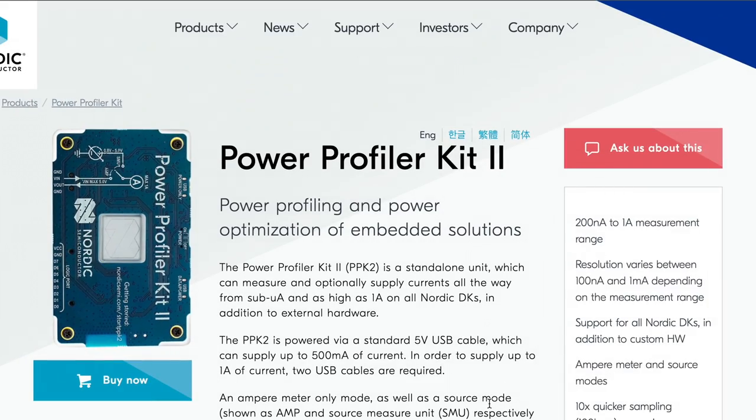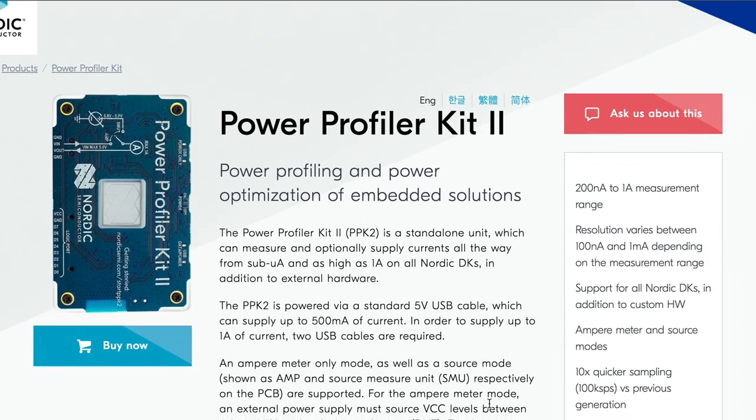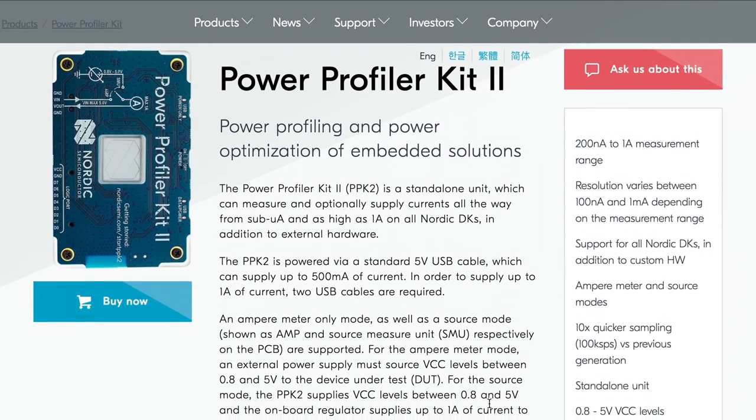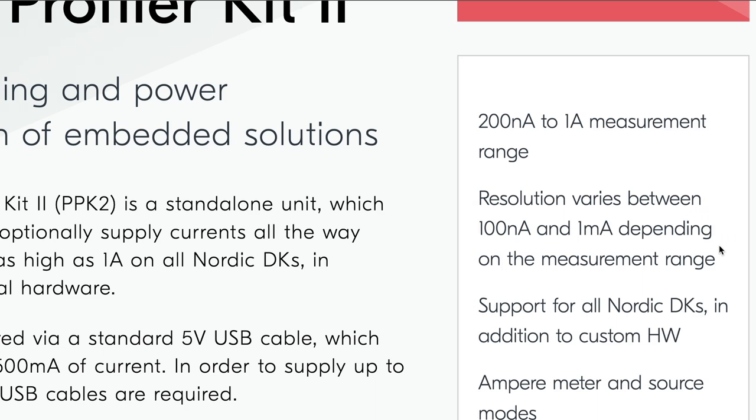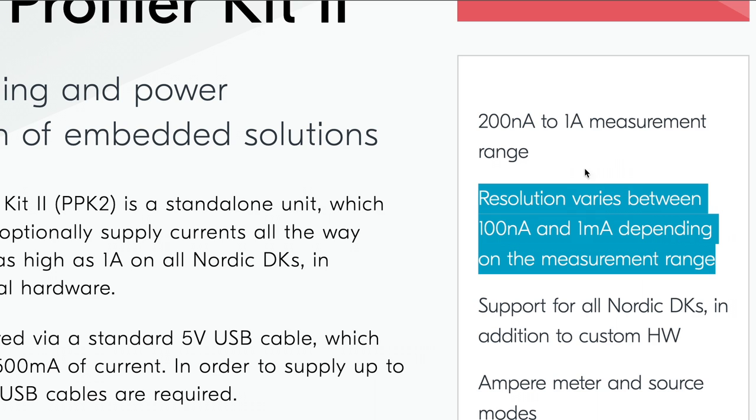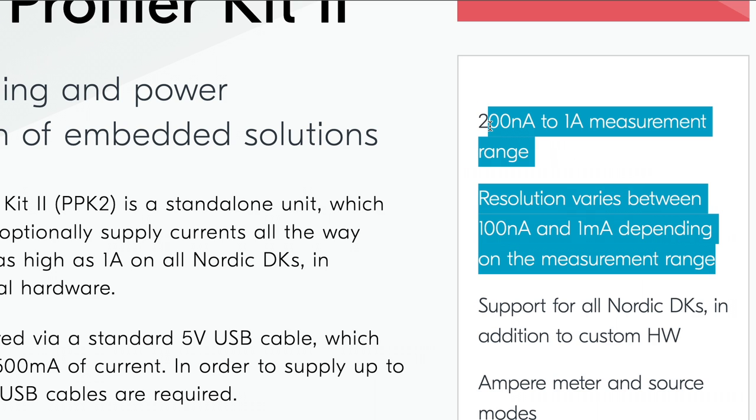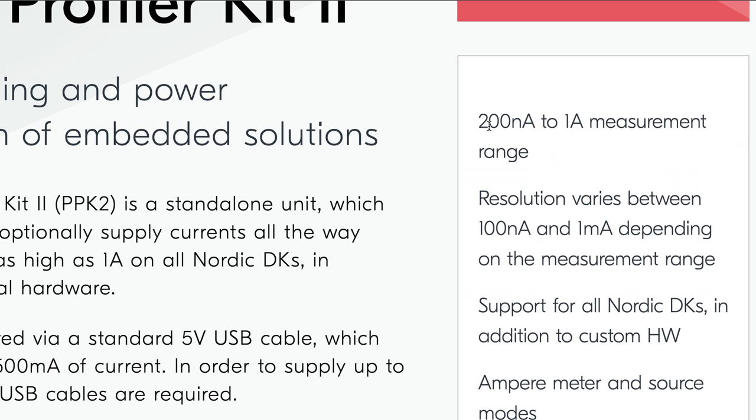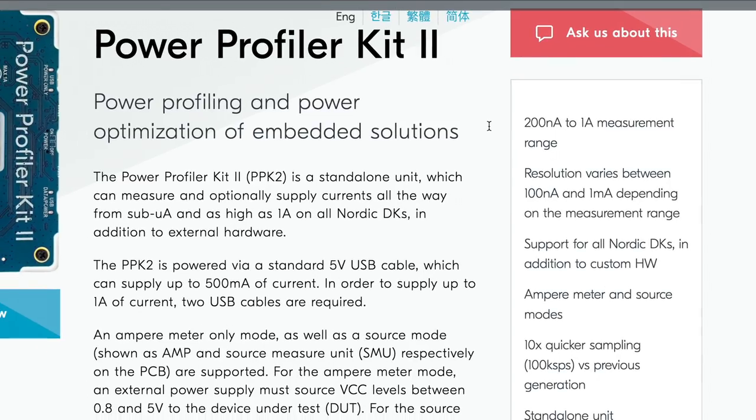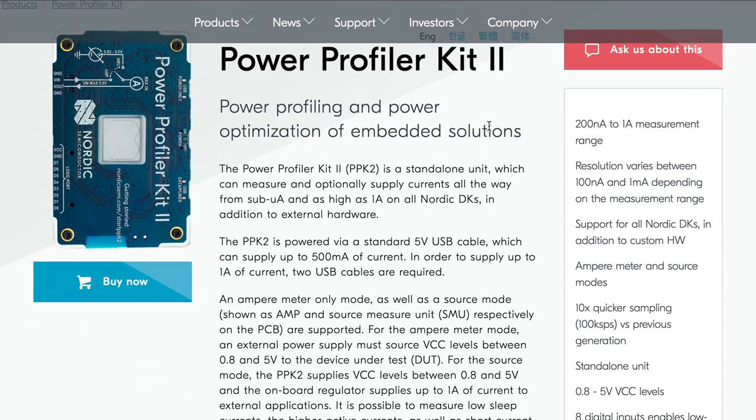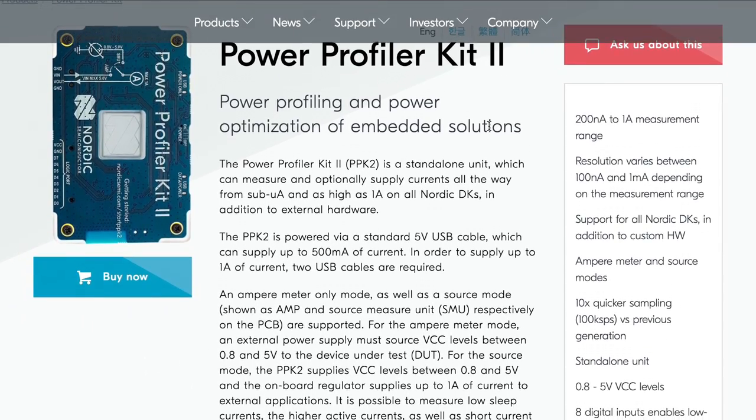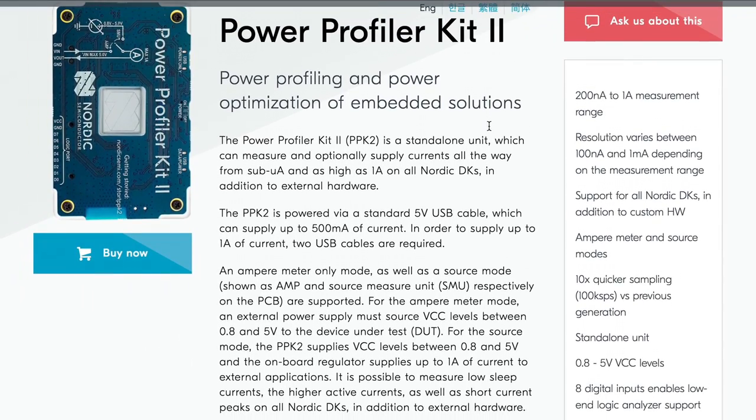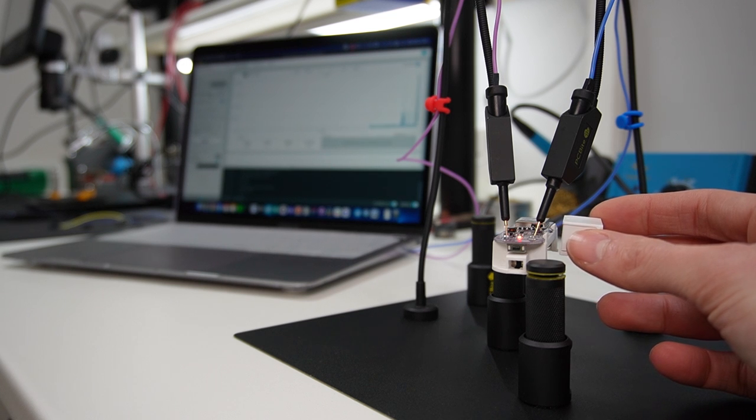I measured the current with the Power Profiler Kit by Nordic and I know the current detected is below the measurement range of the power profiler. I have done several tests to verify the accuracy of the data.